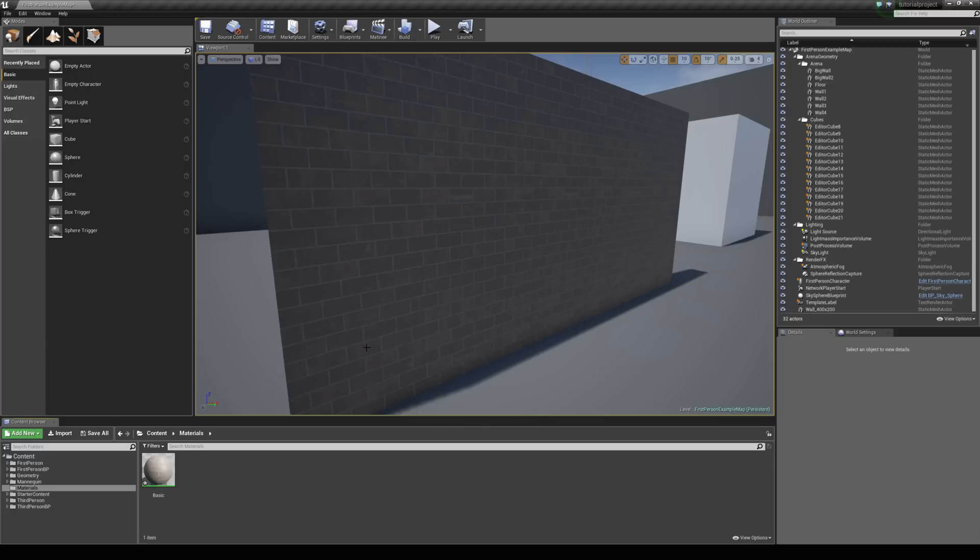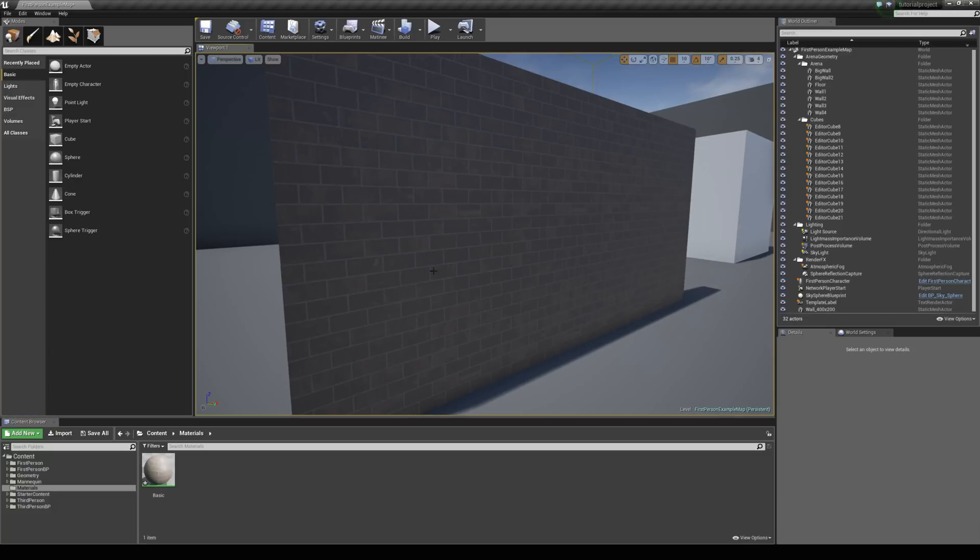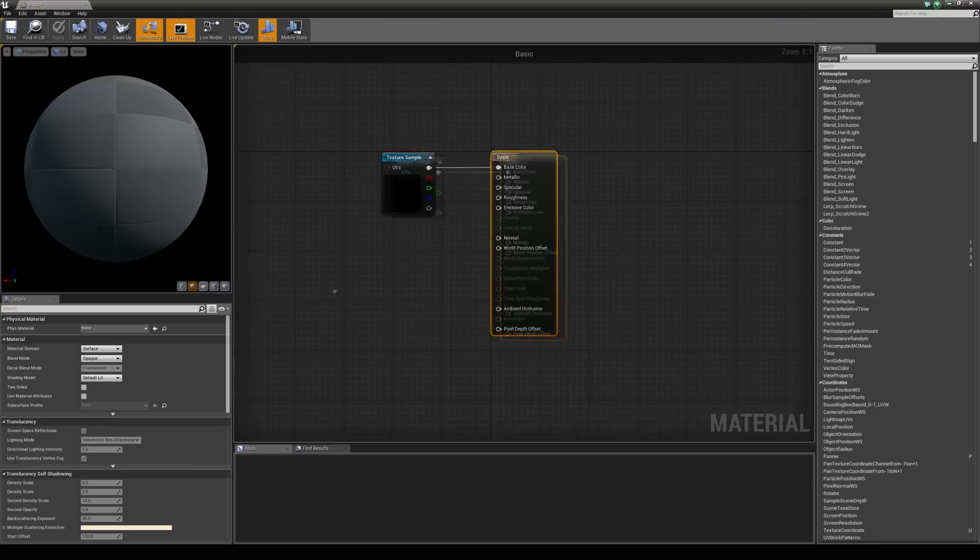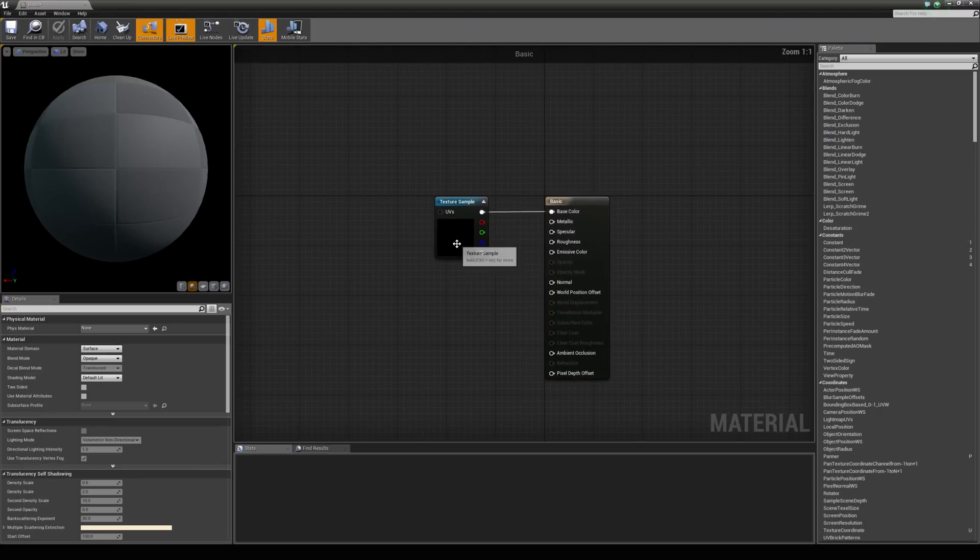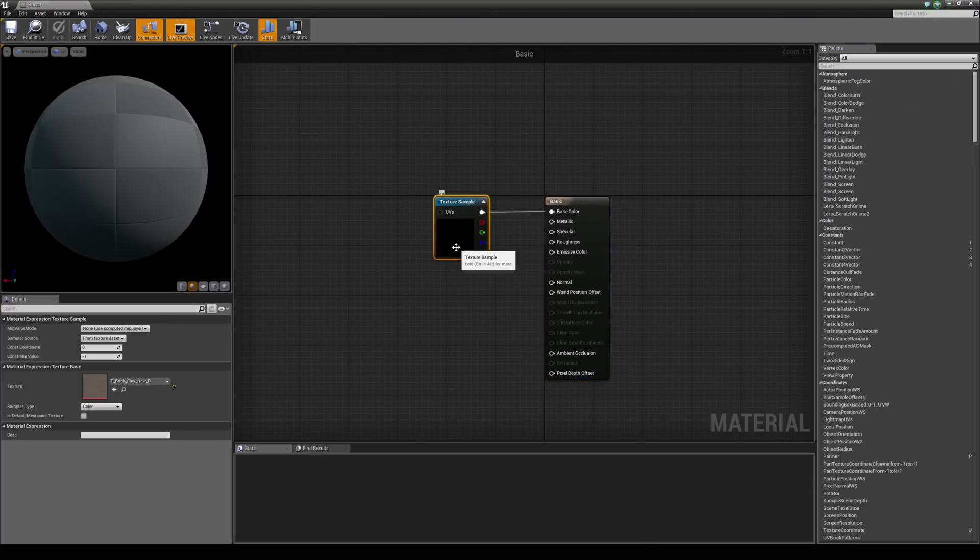In this tutorial, we're going to take a look at how we can scale tileable textures using a material instance. I've got a wall here and a basic material applied to it, which is just the brick diffused texture from the starter content.